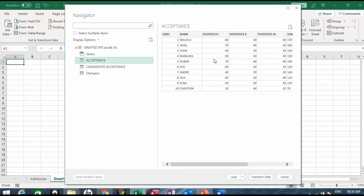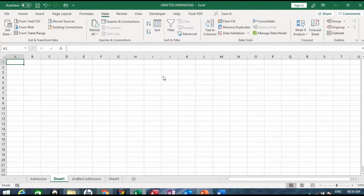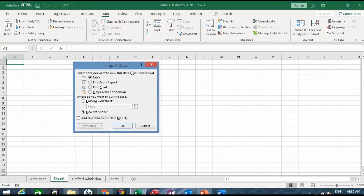Once you click on it, it loads a preview so you can see what you're importing. It gives you a view of what you want. At this point, click the down arrow and choose Load To — not just Load, which goes straight and loads it, but Load To. The Import Data dialog box comes out. Select how you want to view this data in your workbook — as a table — so leave it at that.